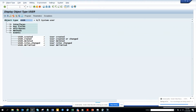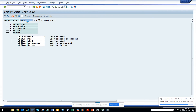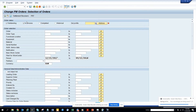Hi friends, now we are going to talk about how we can find the work orders that are already technically completed, are in process, and all those things. For this, you have to go to transaction IW38.